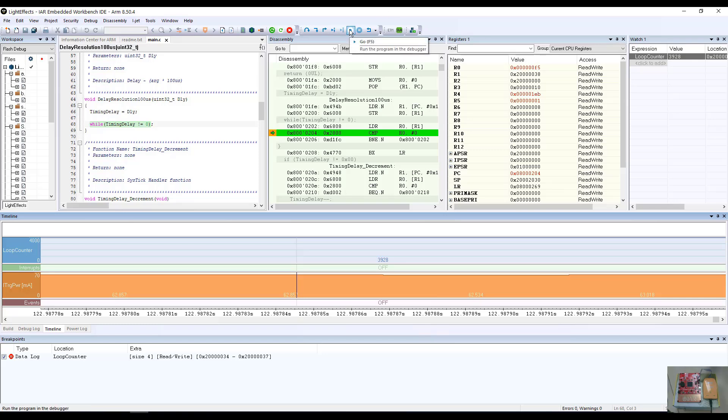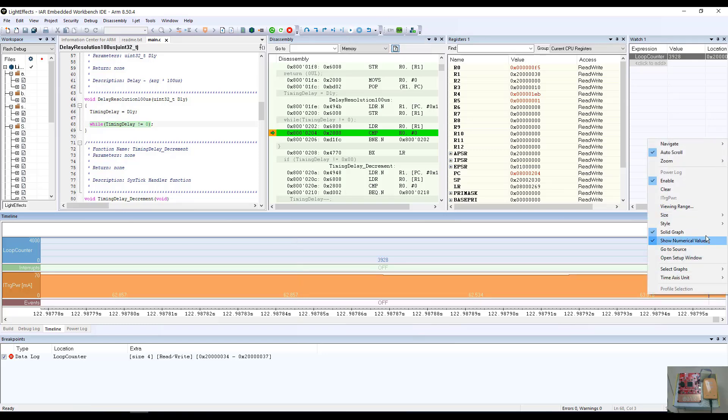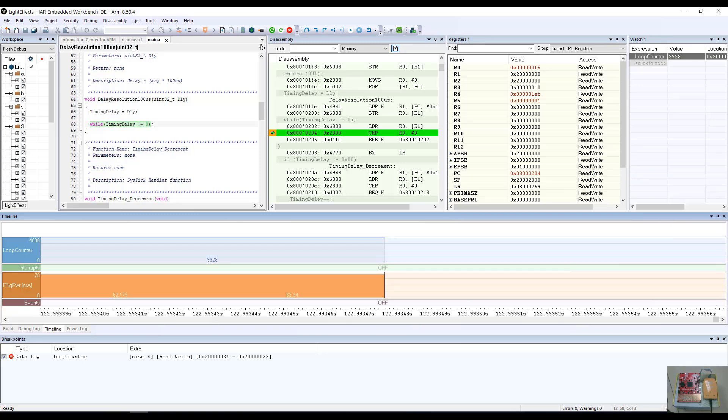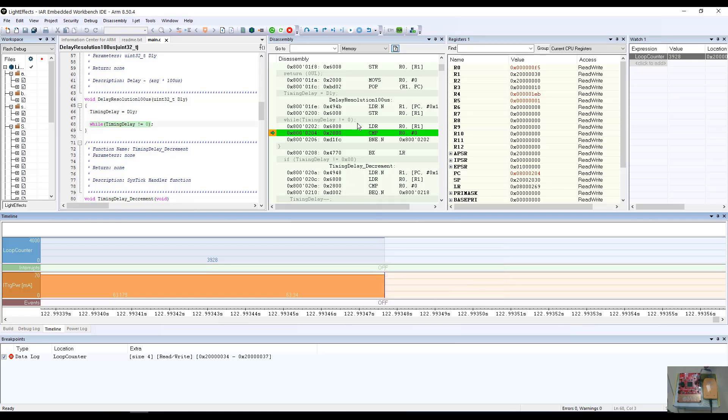I'm going to now start the debug probe back up again. But before I do so, I'm going to go ahead and navigate to the end by going navigate, control or navigate in or hitting the control and the end key on the keyboard.